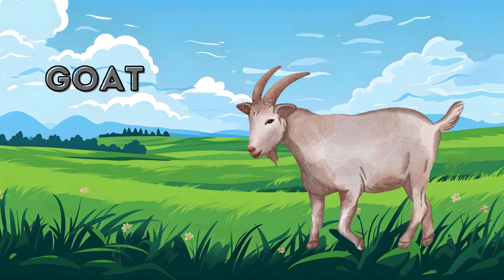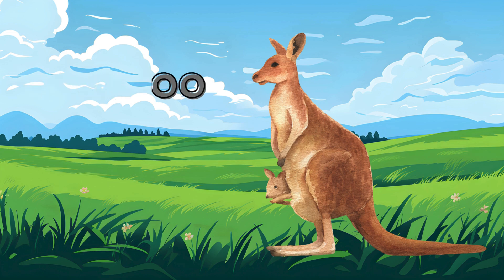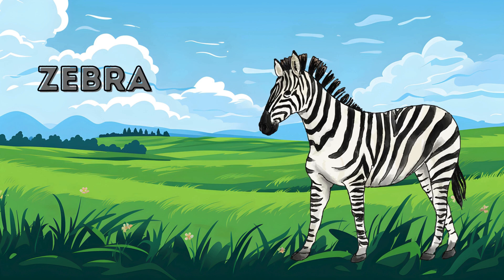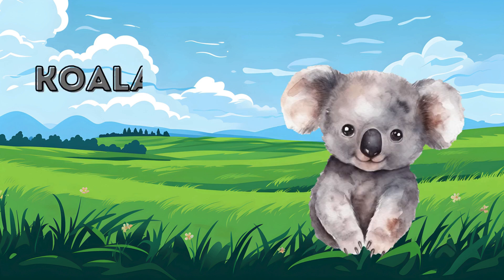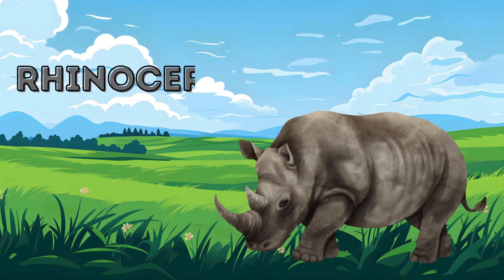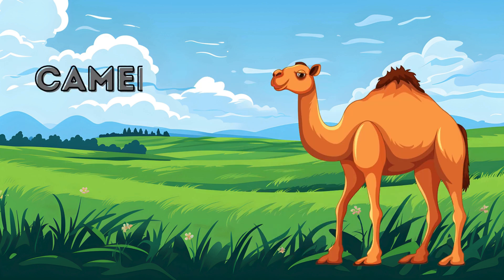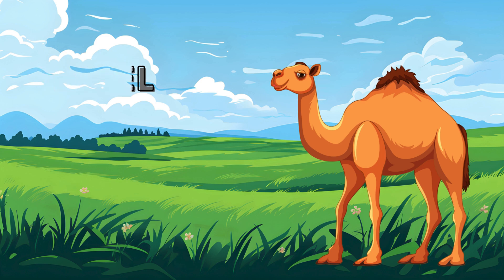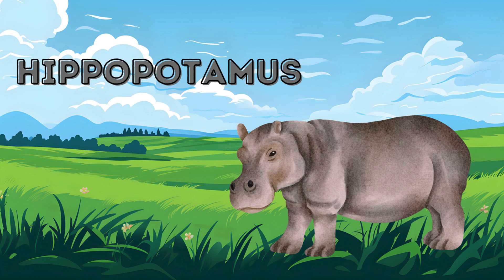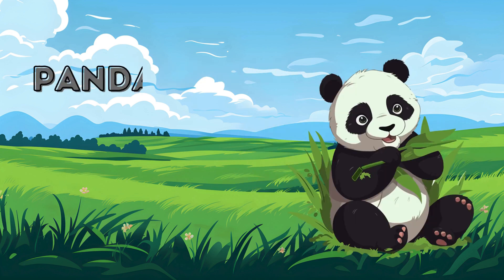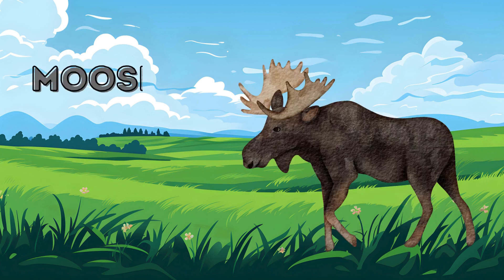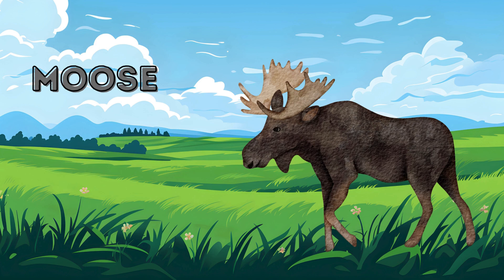Goat. Goat. Kangaroo. Kangaroo. Kangaroo. Zebra. Zebra. Zebra. Koala. Koala. Rhinoceros. Rhinoceros. Camel. Camel. Panda. Llama. Llama. Llama. Moose. Moose.